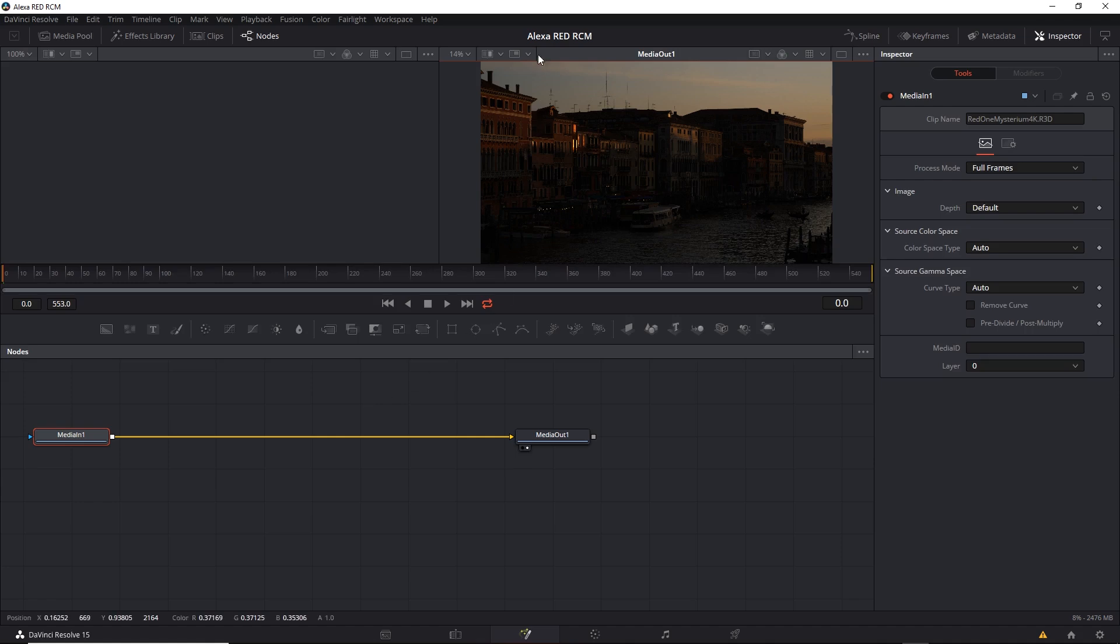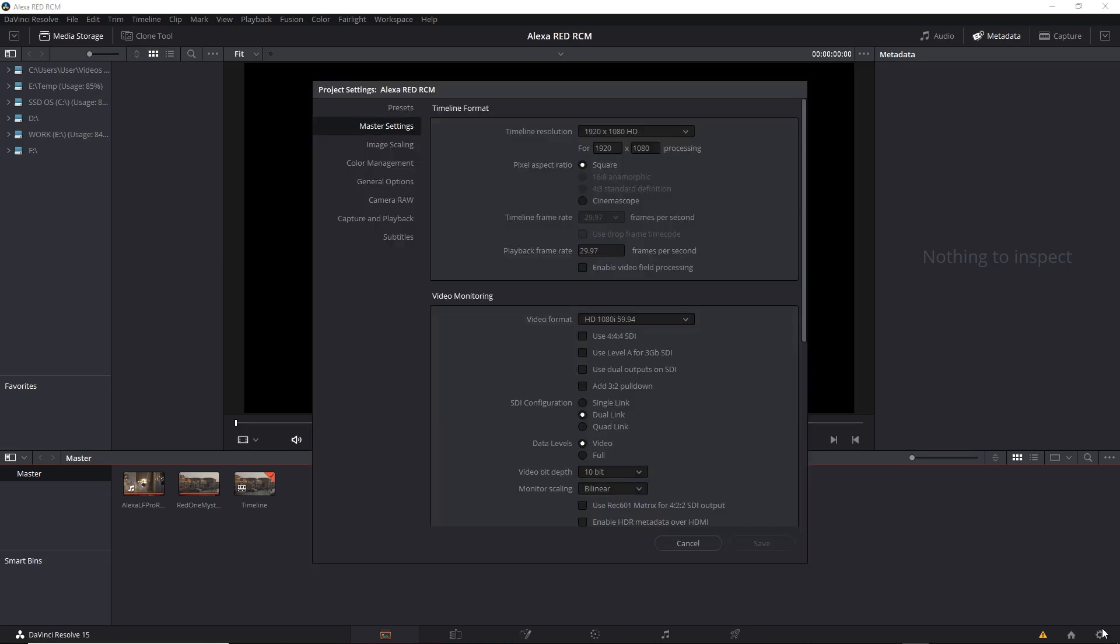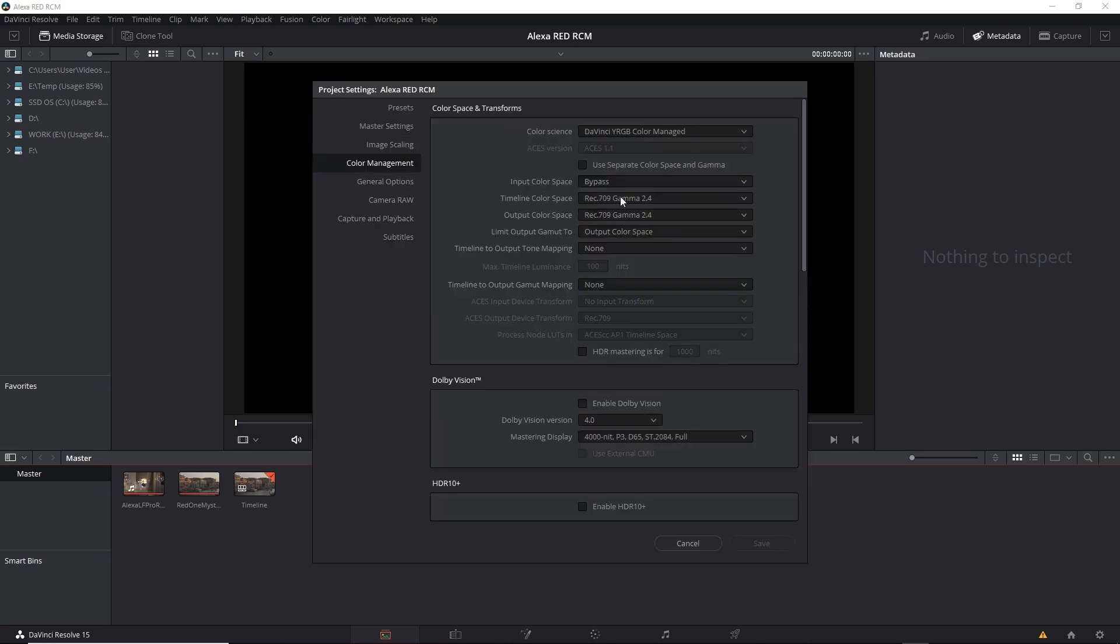Right now, I have the Alexa Red RCM project open. To refresh our memories, let's see what we have. We have two clips. You can see we are using RCM, and the Timeline and the Output Color Spaces are set to Rec.709.